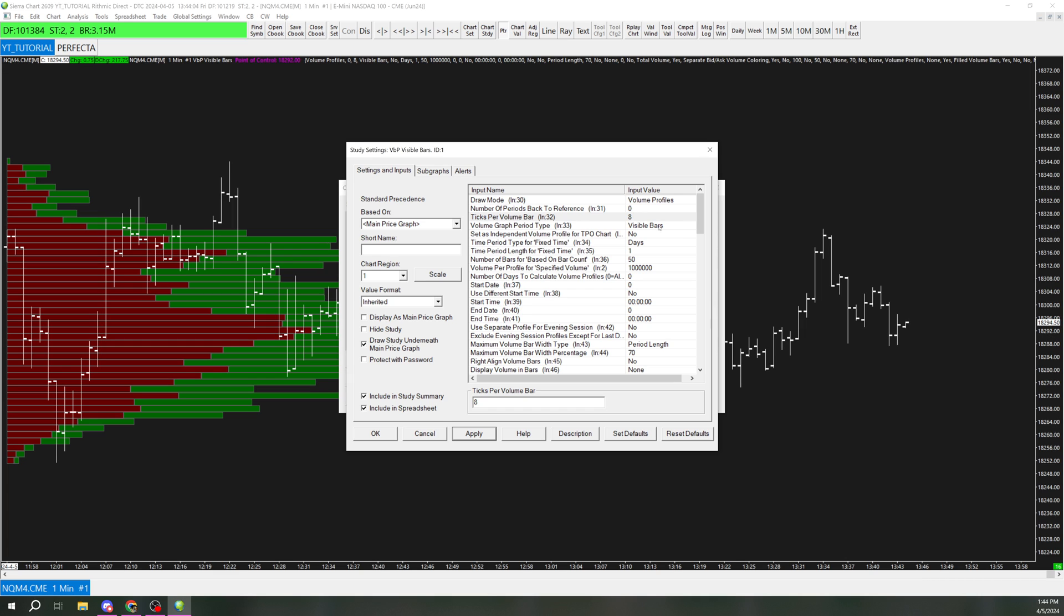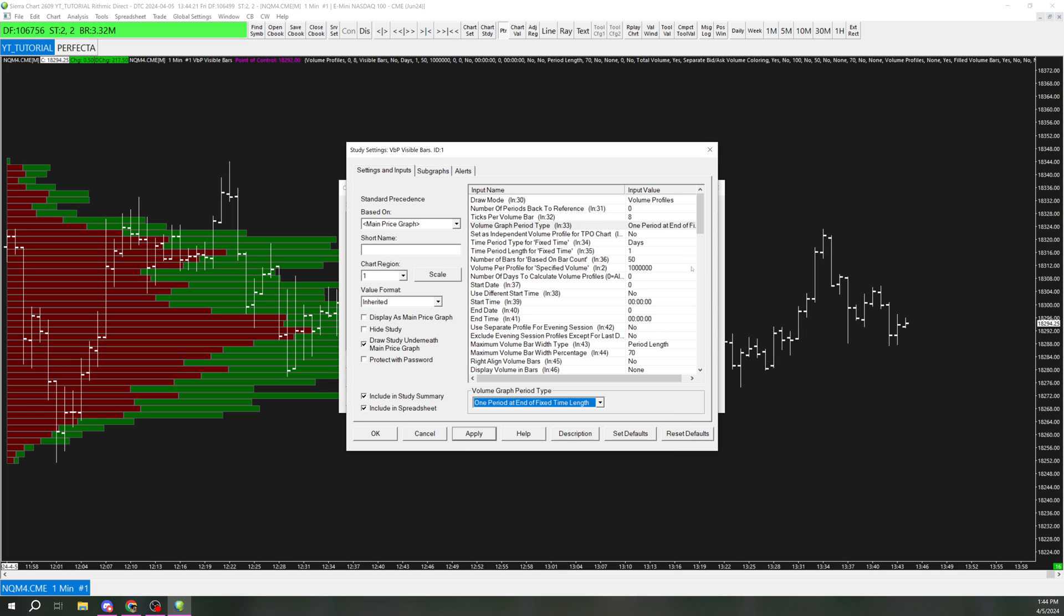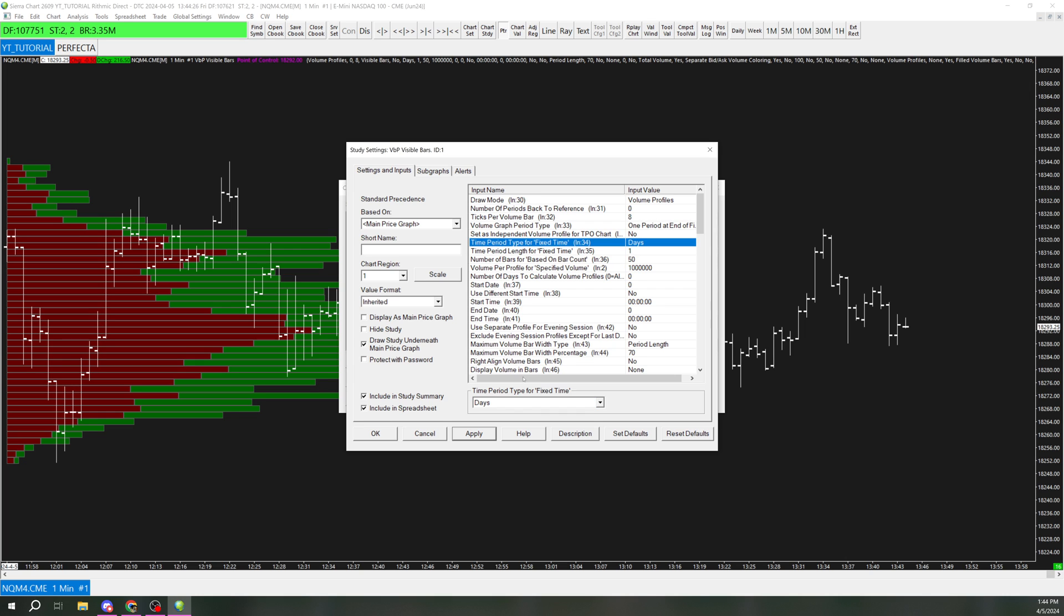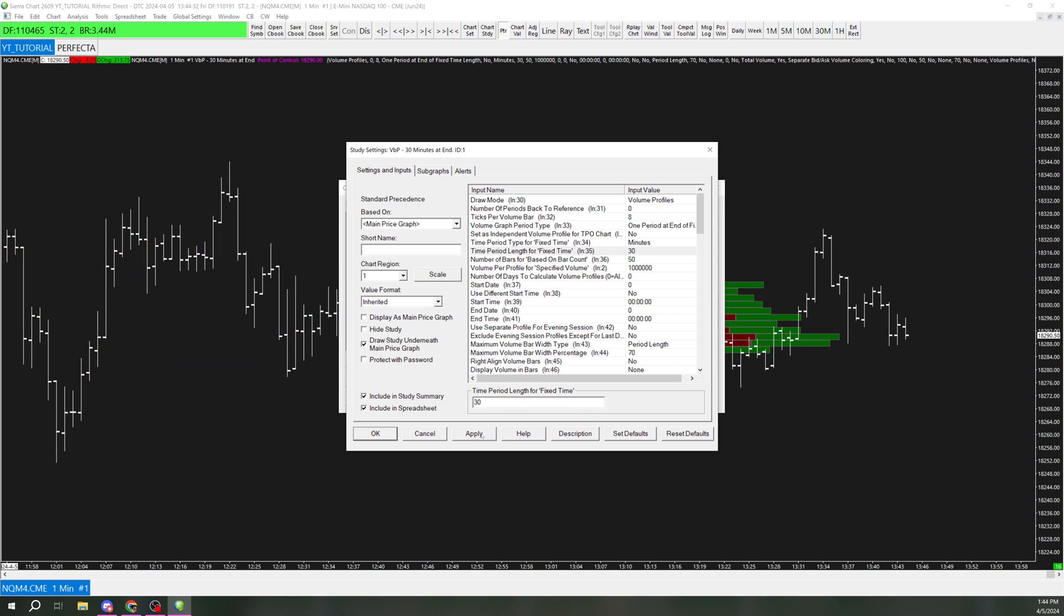And I want it to be like the last 30 minutes, since I don't care about super long dated delta from a lot earlier in the day. So I'm going to go here to visible bars and change the period type to 1 period at end of fixed time length. And that is going to use 34 and 35, these settings right here. So I'm going to change it to minutes, and then type in 30, so that it is 30 minutes.